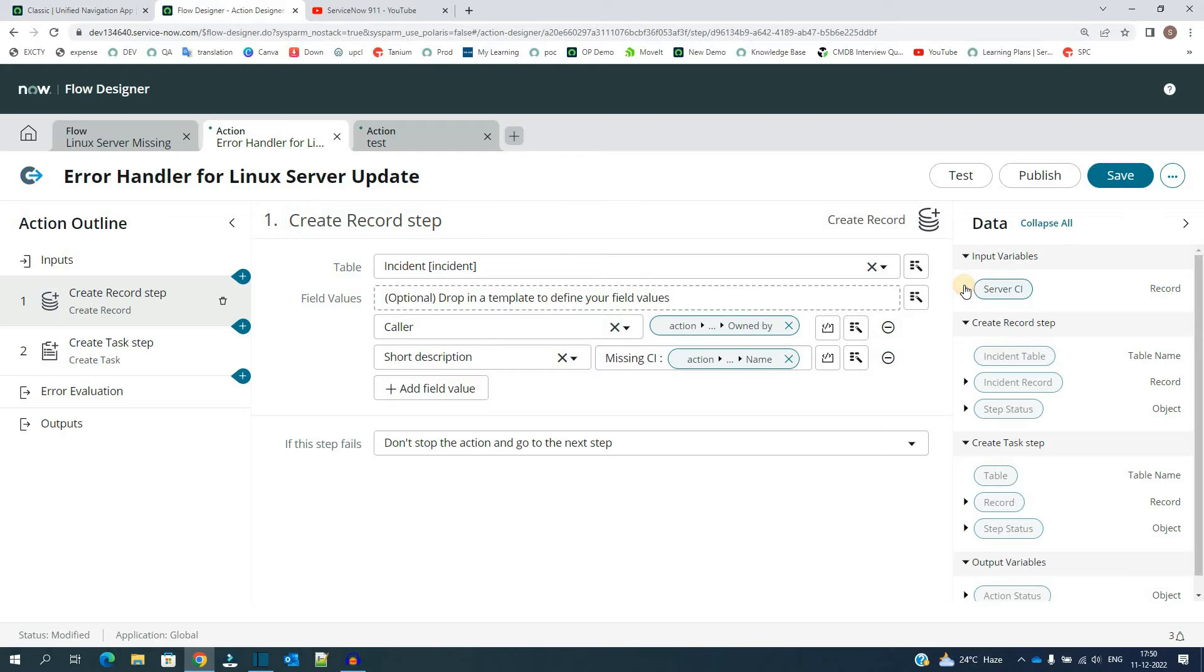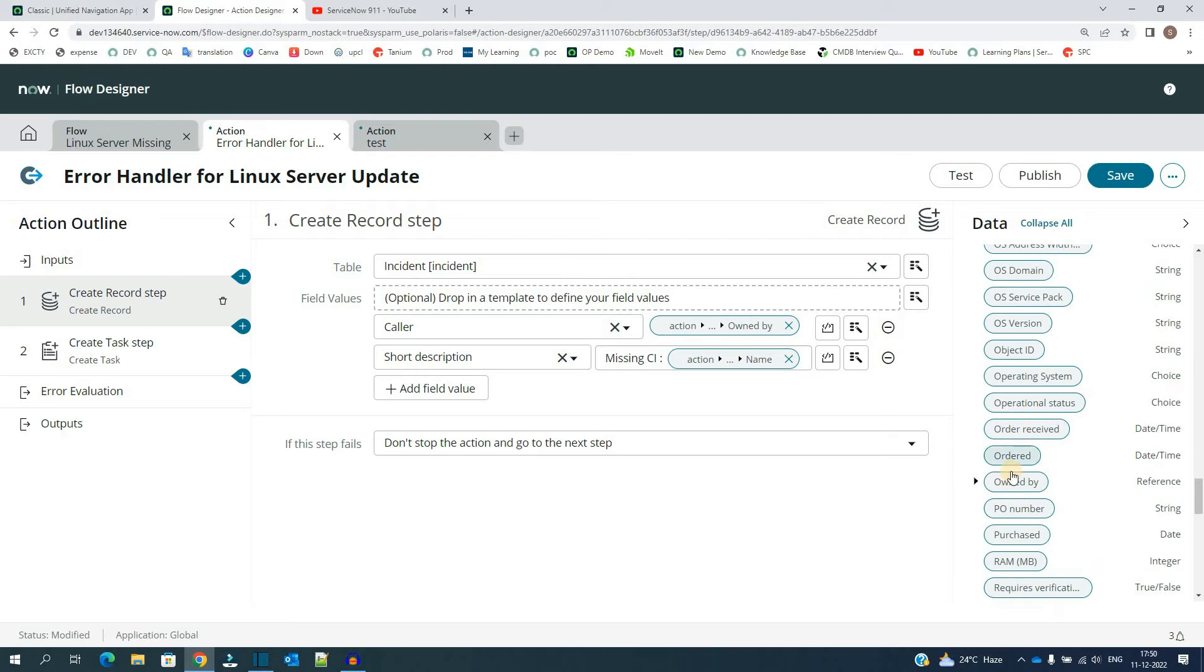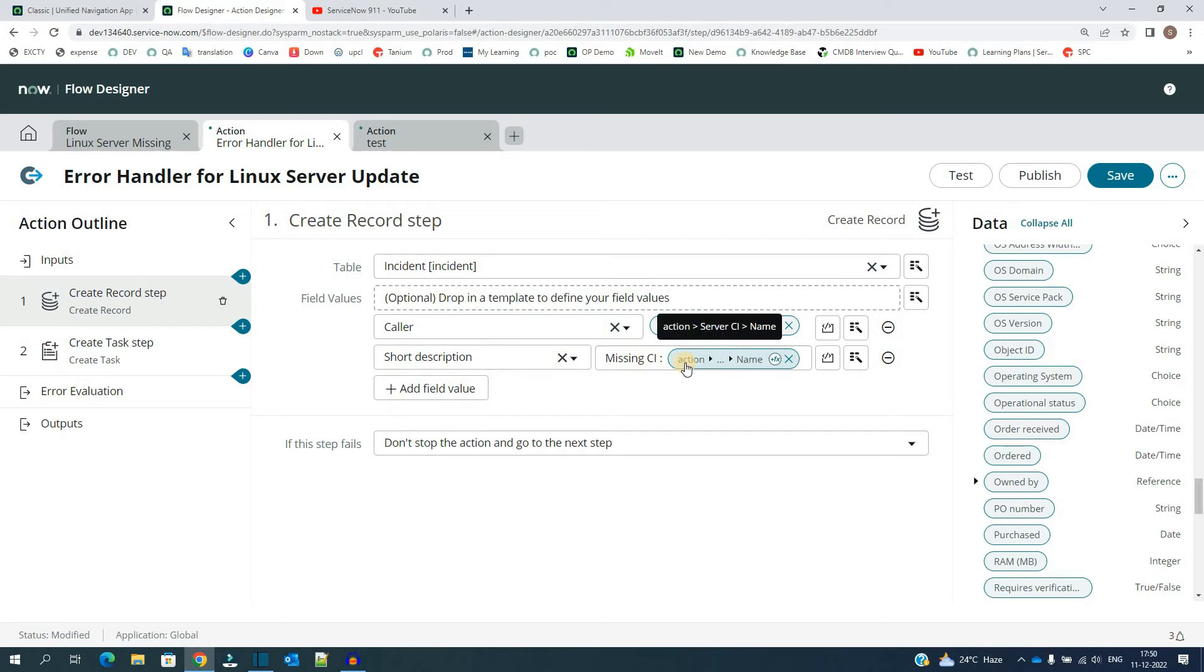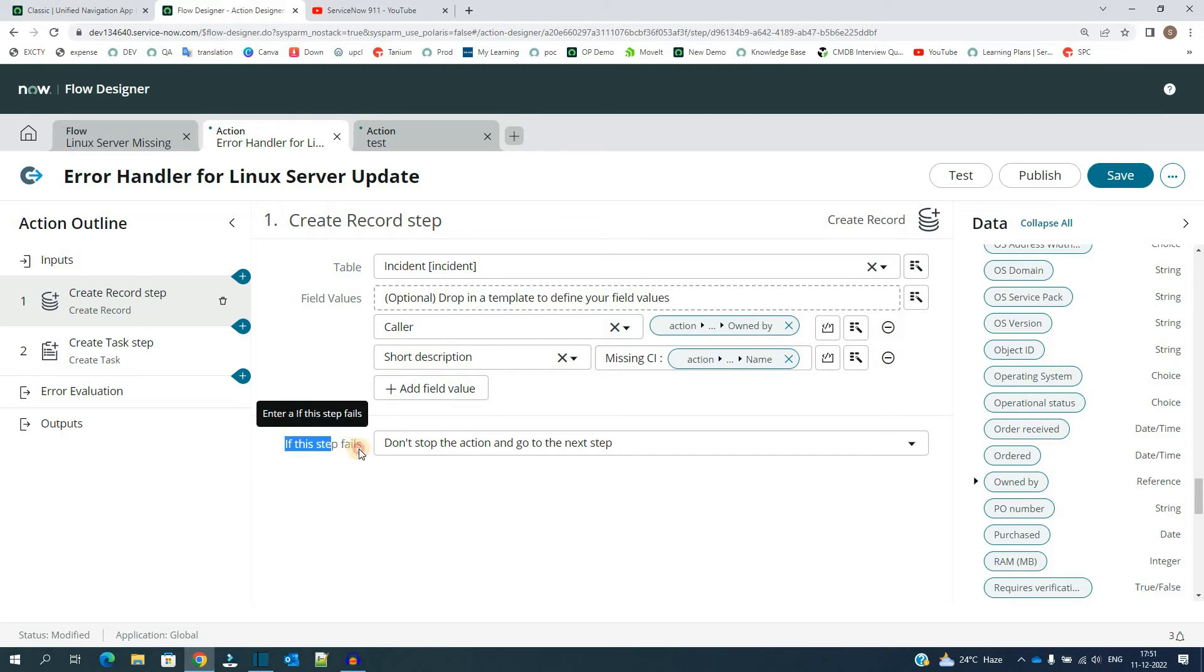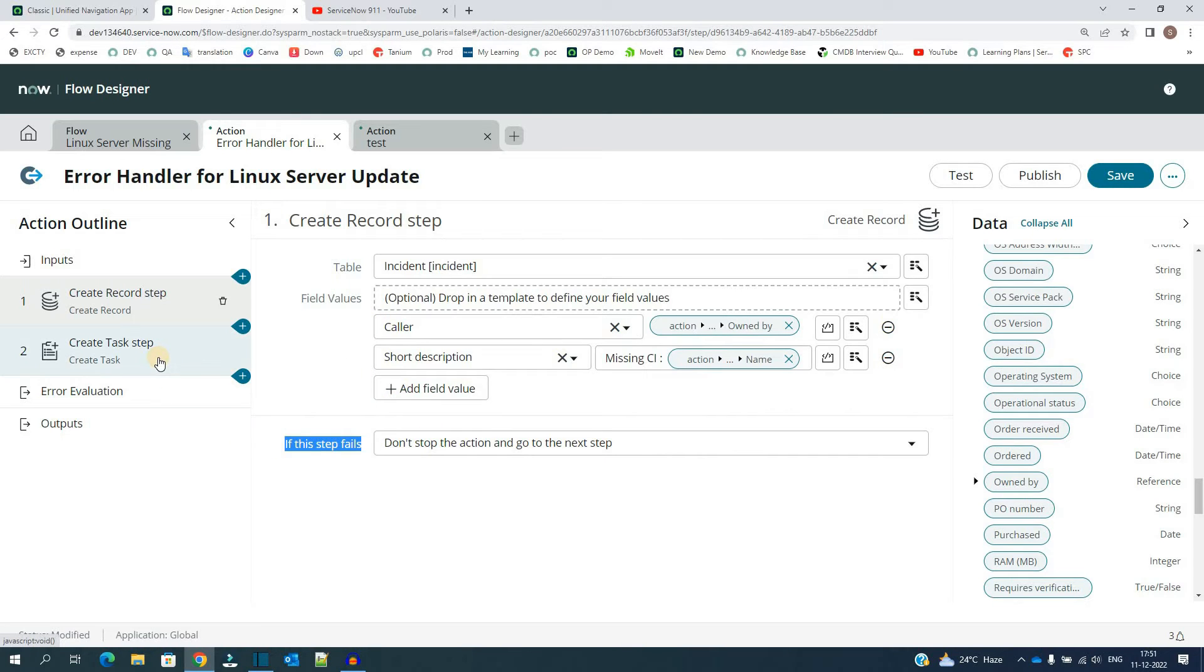The same I am using here, and then I am adding the short description that is missing CI, the name of the CI, the name of the Server CI. And finally, if the step fails, don't stop the action, go to the next one. So if you get any error in this, it will not stop, it will go to the next one.